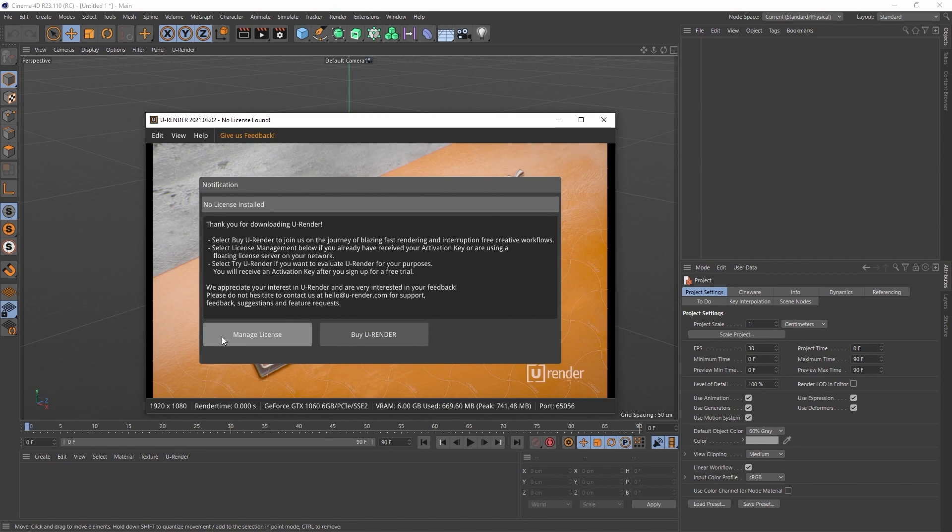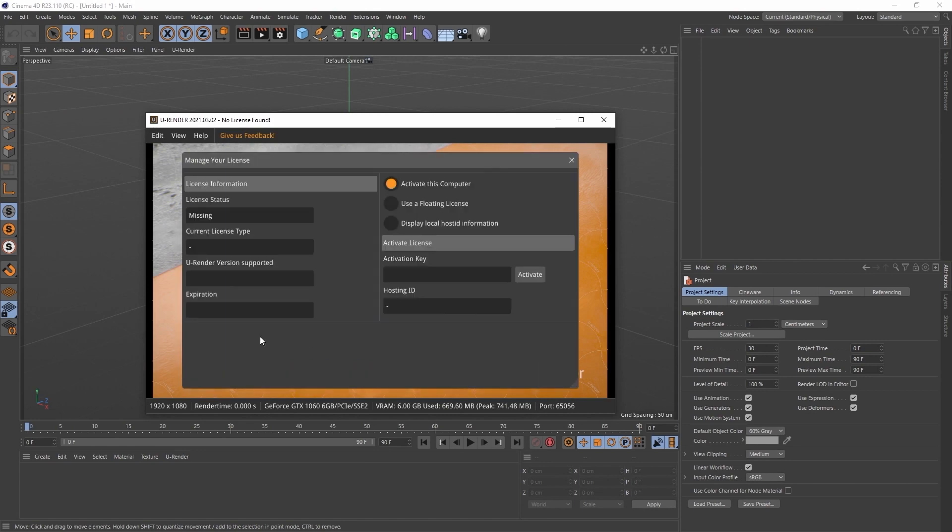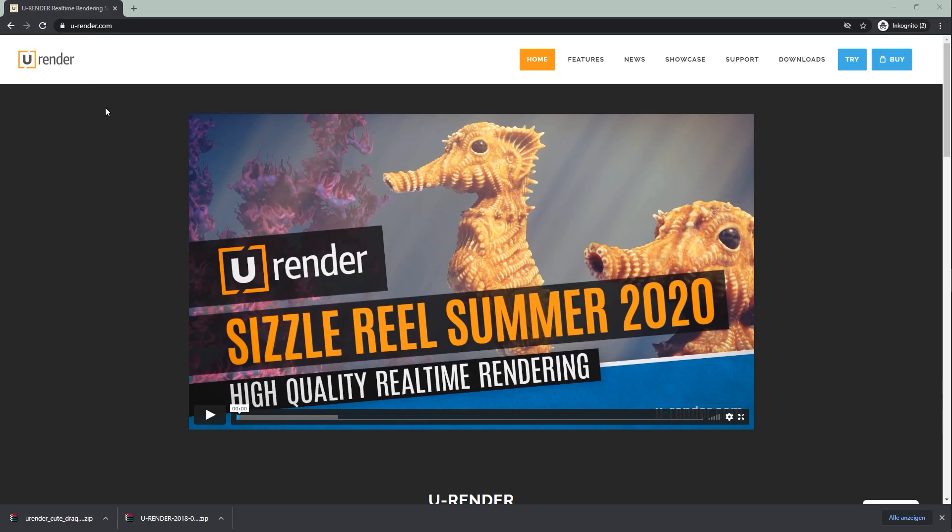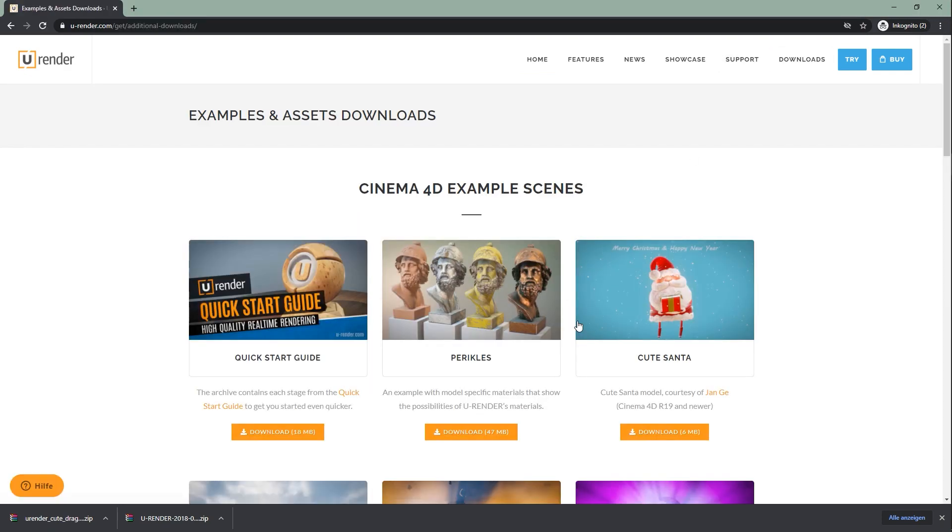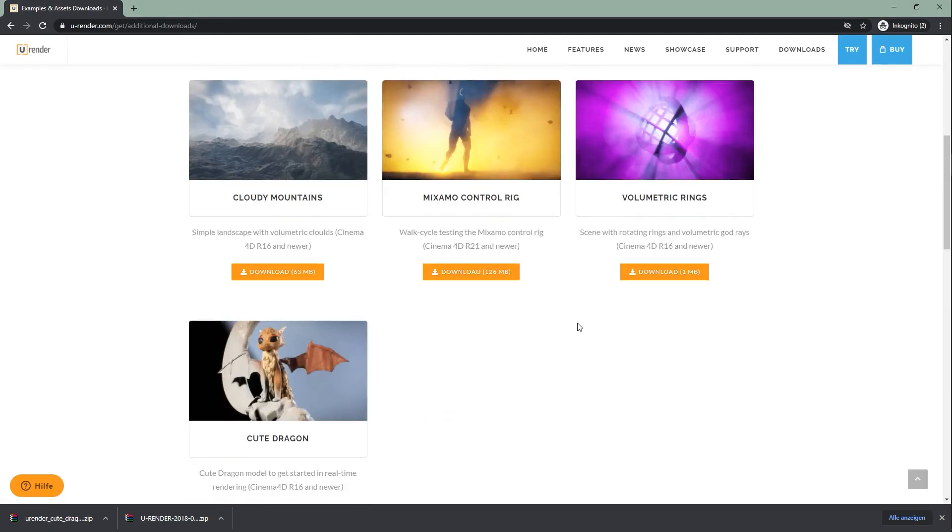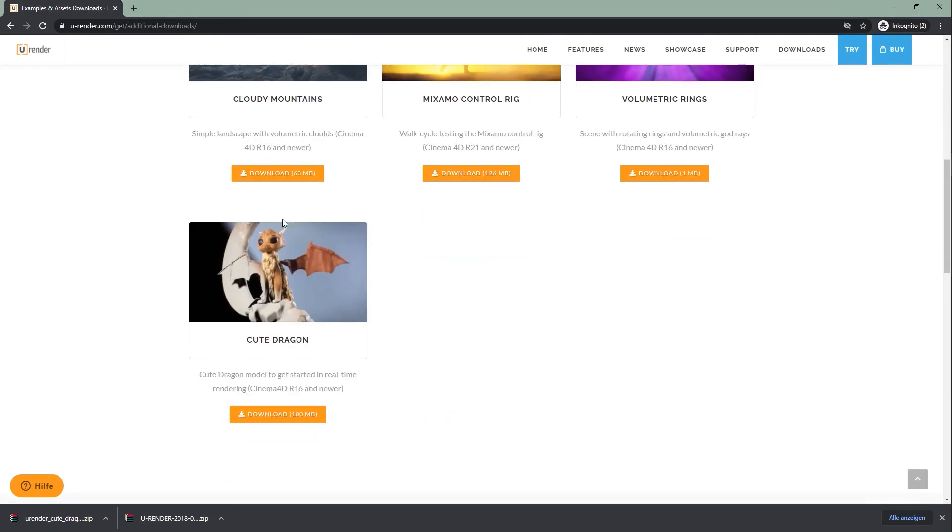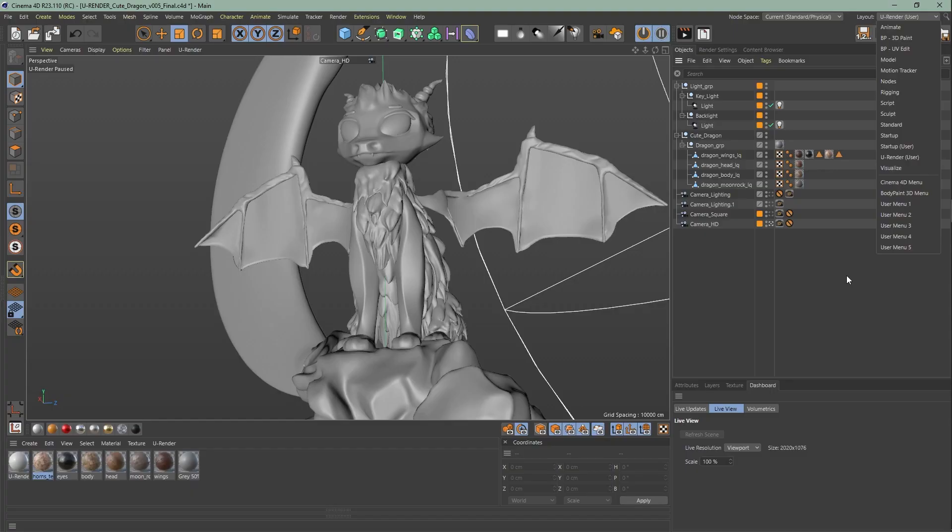Click on manage license and copy the key that you received by email and click on activate. You can download the scene and all the other in-between steps. Just head to our website, downloads, examples and assets and scroll down. In the zip you can also find the final dragon scene which I'm using right now.